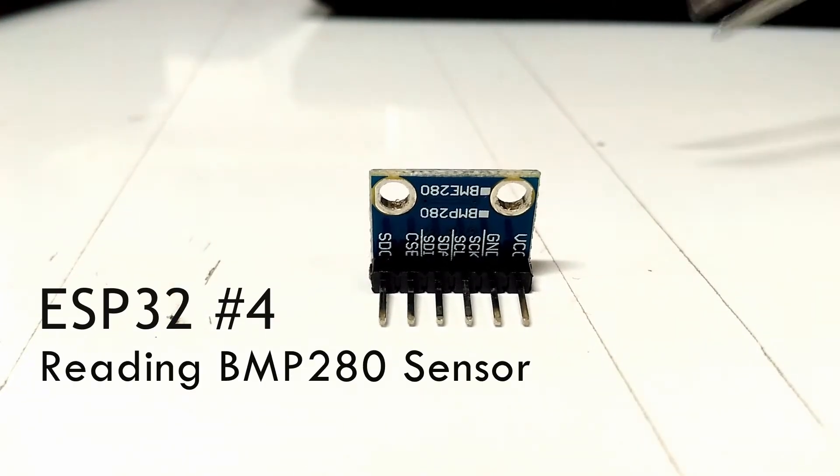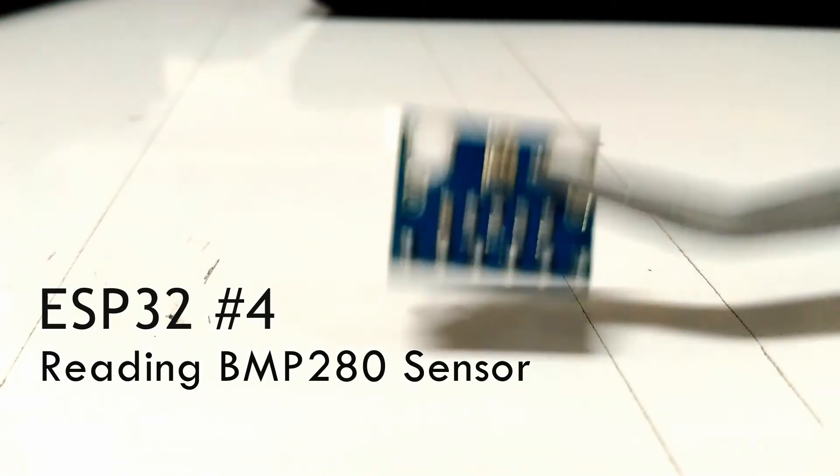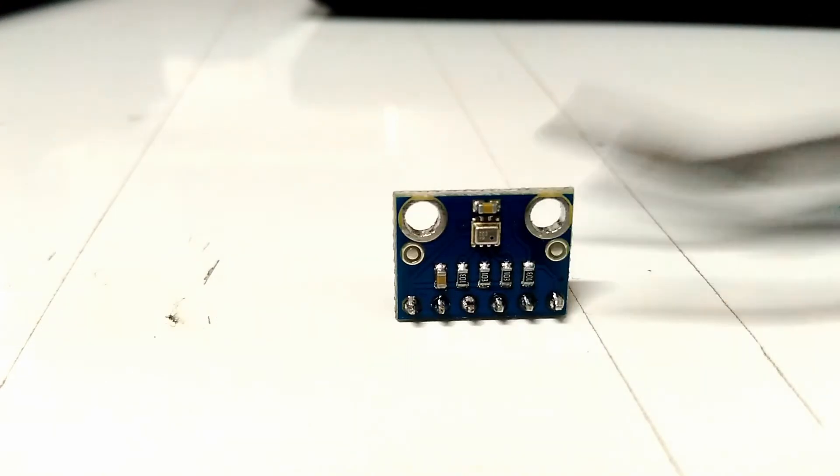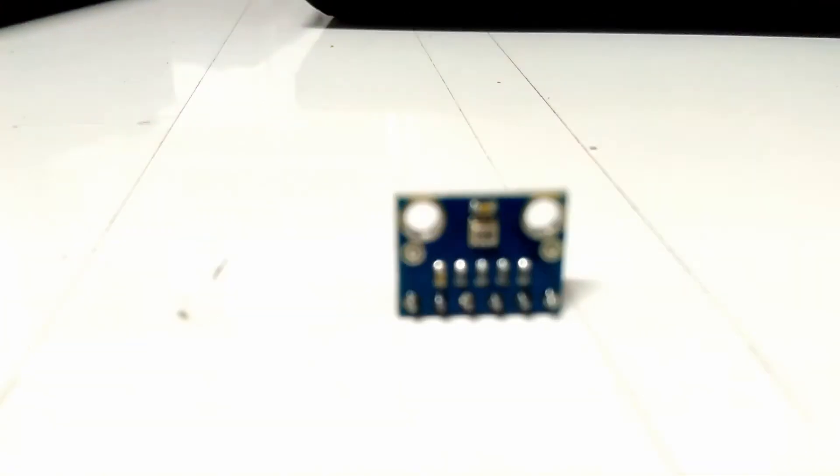This time I will read a BMP280 sensor. This sensor can measure the temperature, pressure, and altitude.